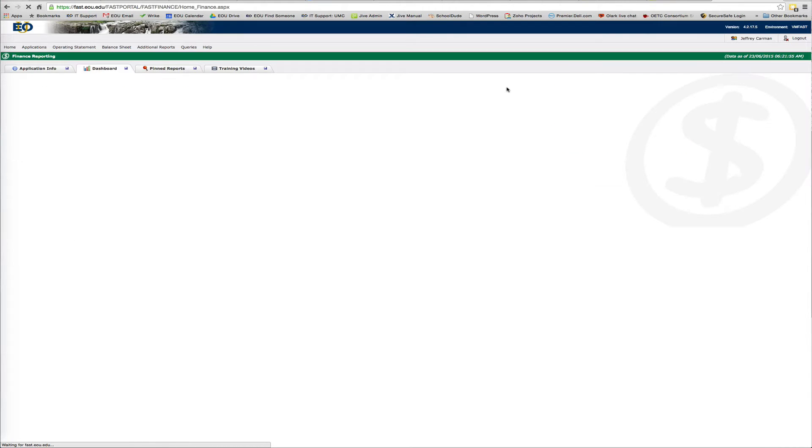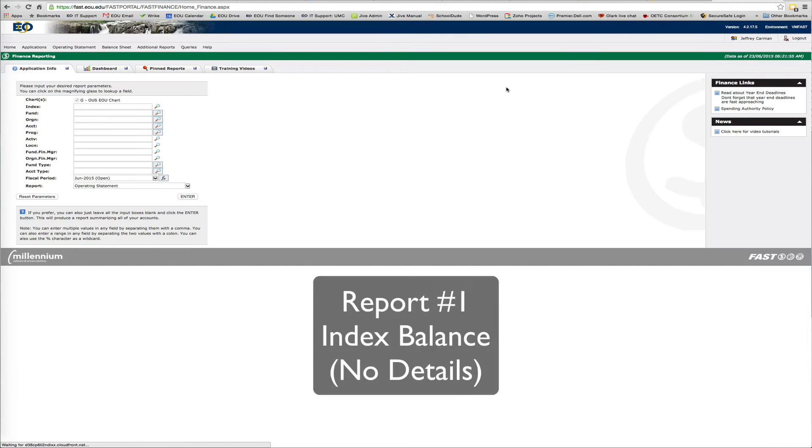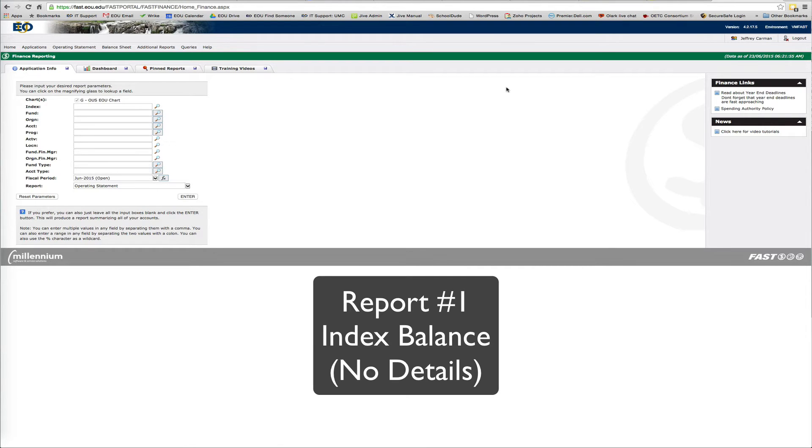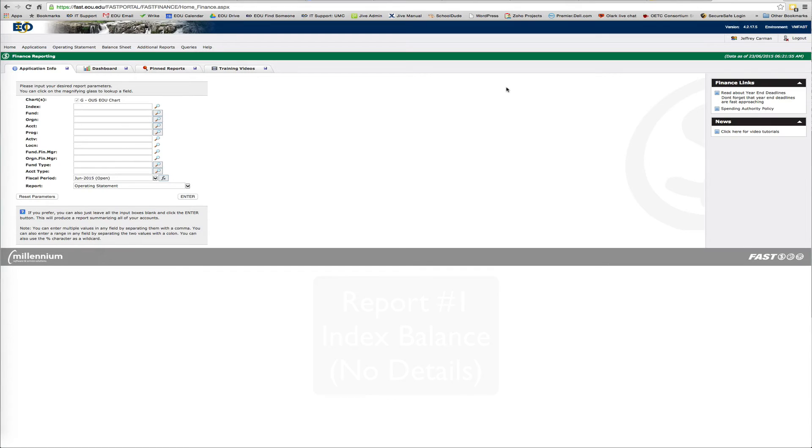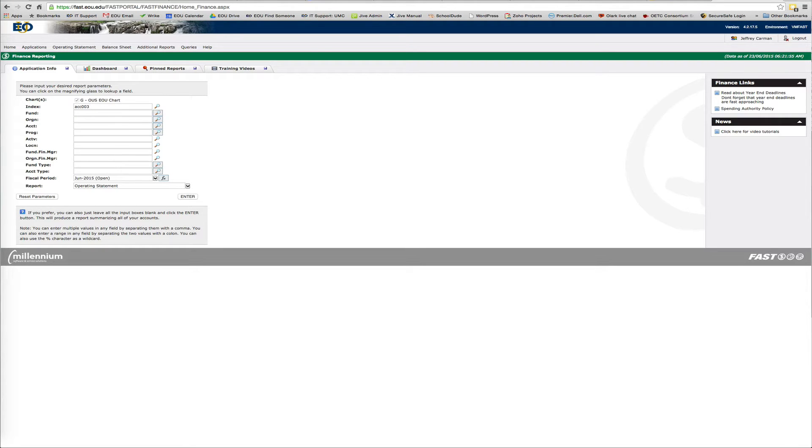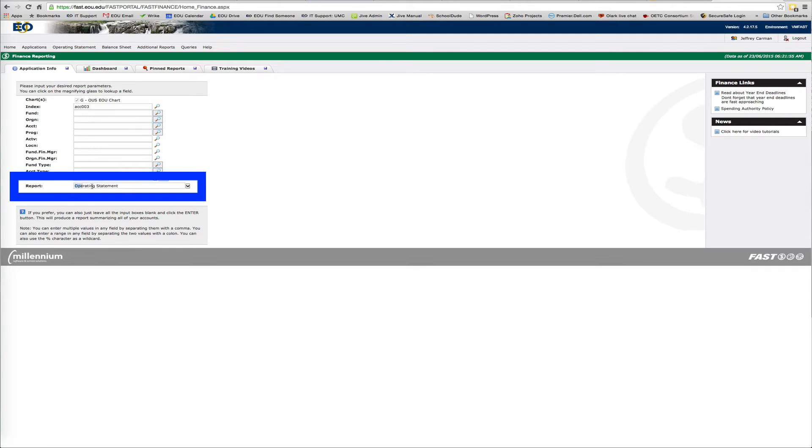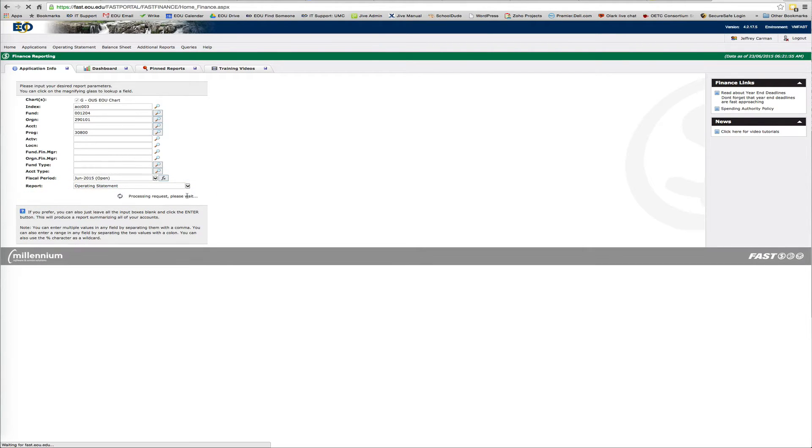Now the first report I'm going to show you is basically just an index balance. This is a good report for any budget managers. Everybody wants to know how much money they have on their index. So I'm going to use one of IT's index codes as an example. It's just called an operating statement. So we hit enter here.